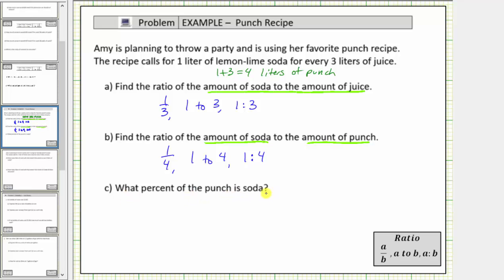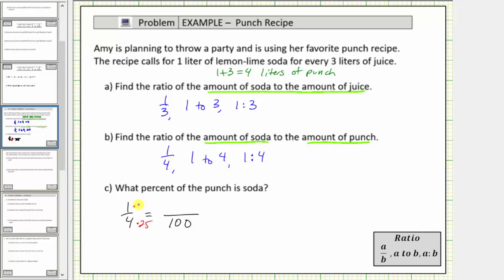Next, what percent of the punch is soda? Because the ratio of soda to punch is one to four, and the four represents the total amount of the mixture, we can say one-fourth of the punch is soda. Beginning with the fraction one-fourth, if we rewrite this as a fraction where the denominator is one hundred, we can determine the percent — because four times twenty-five equals one hundred, and one times twenty-five equals twenty-five, we now know twenty-five percent of the punch is soda.